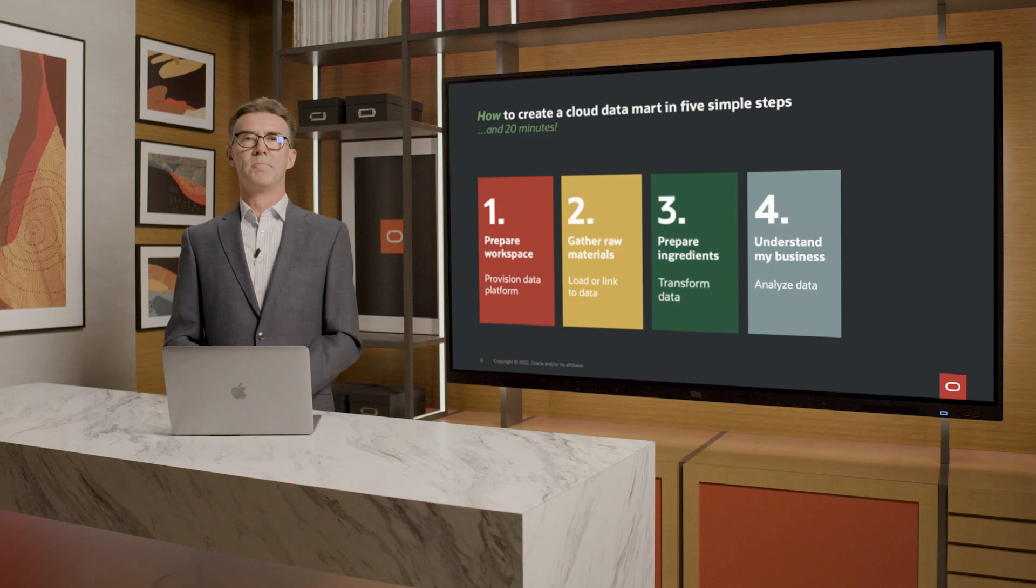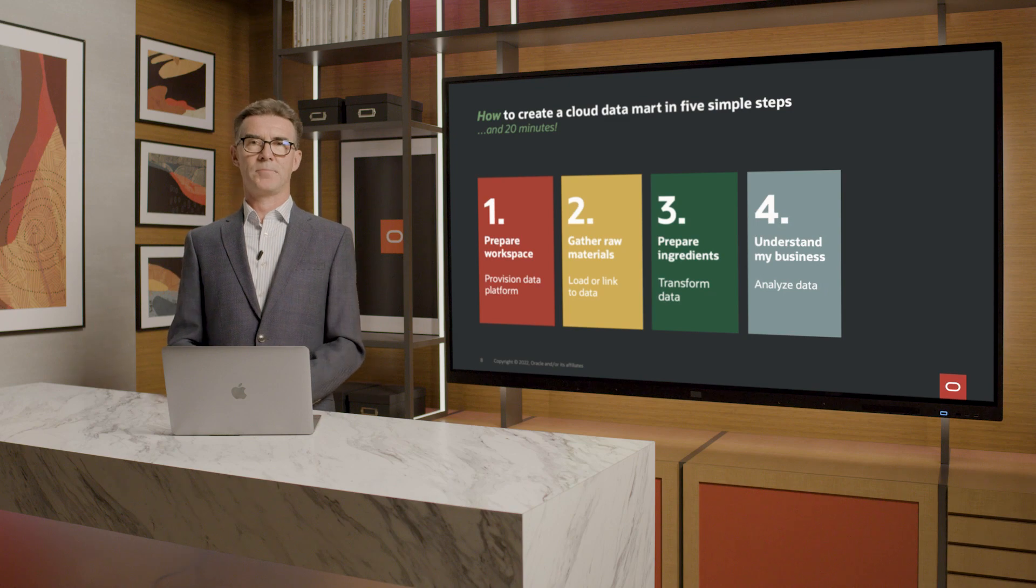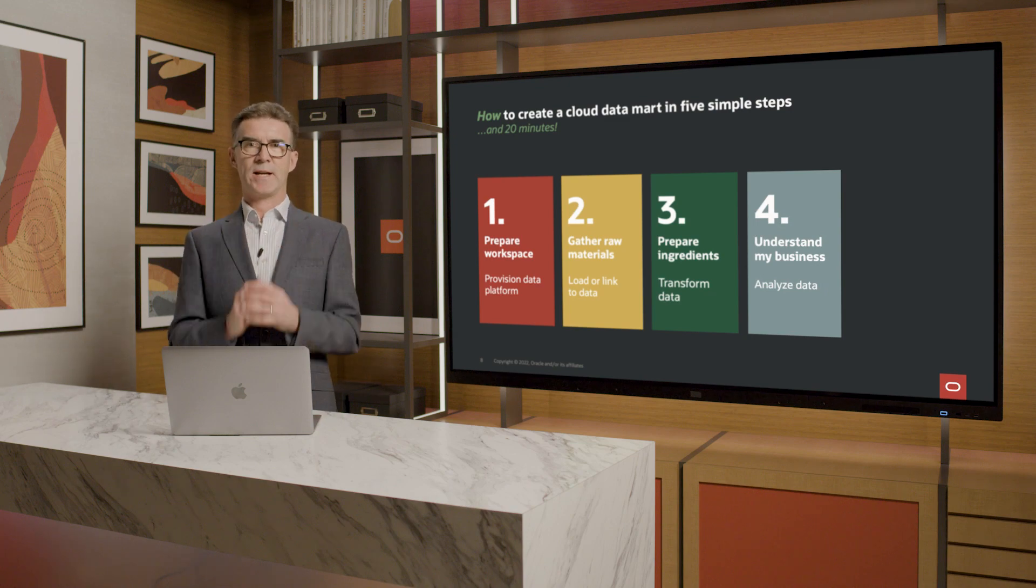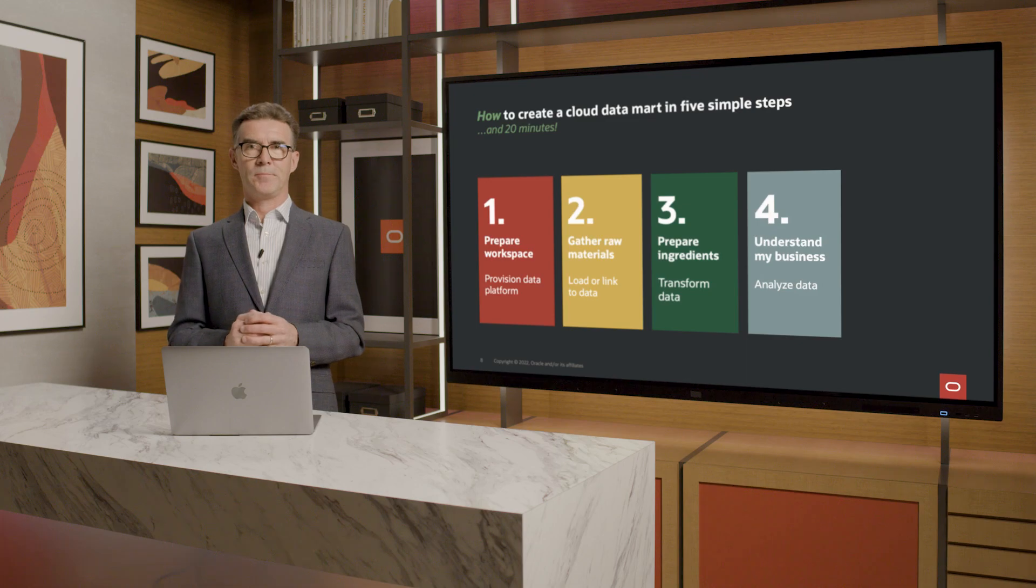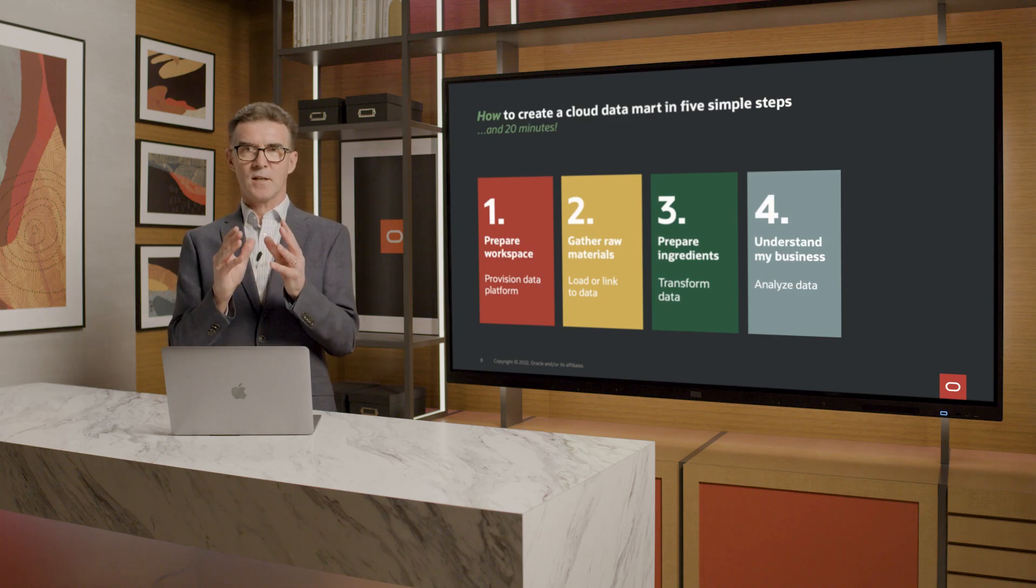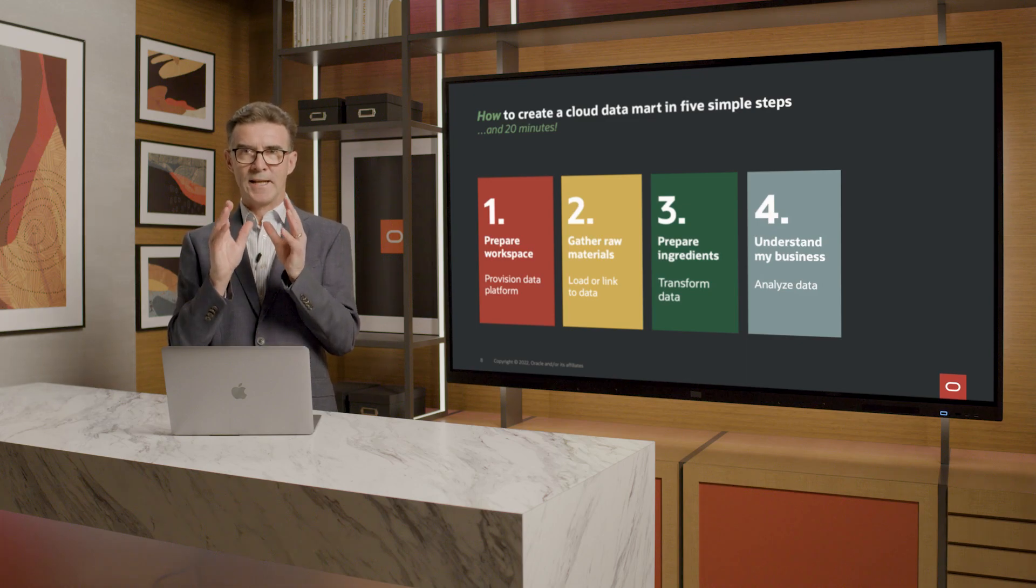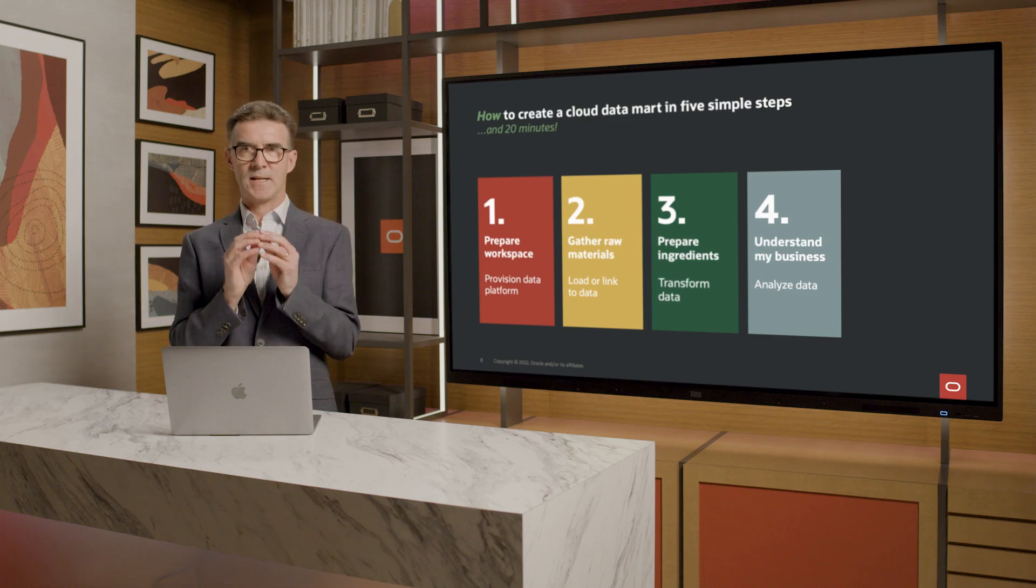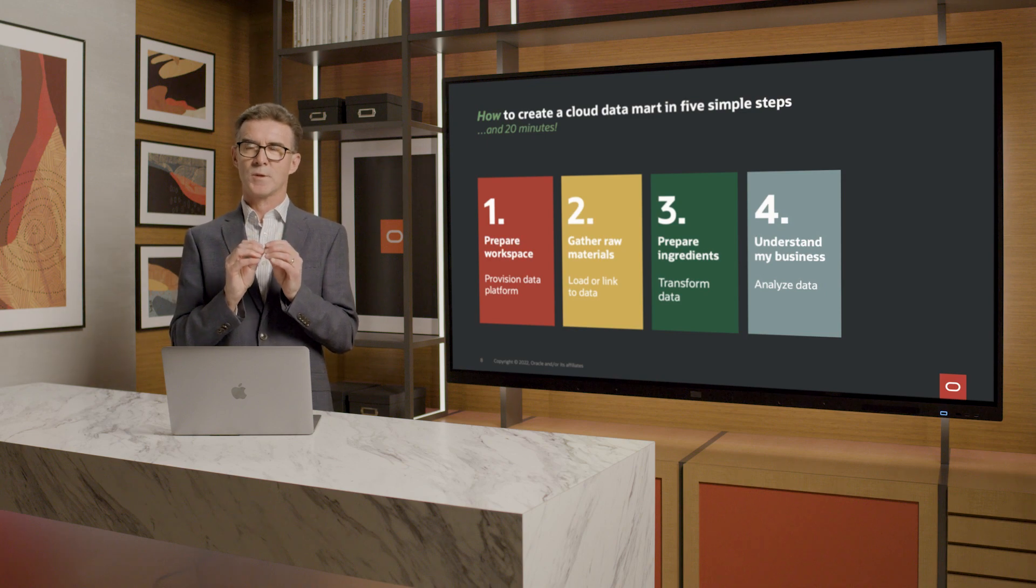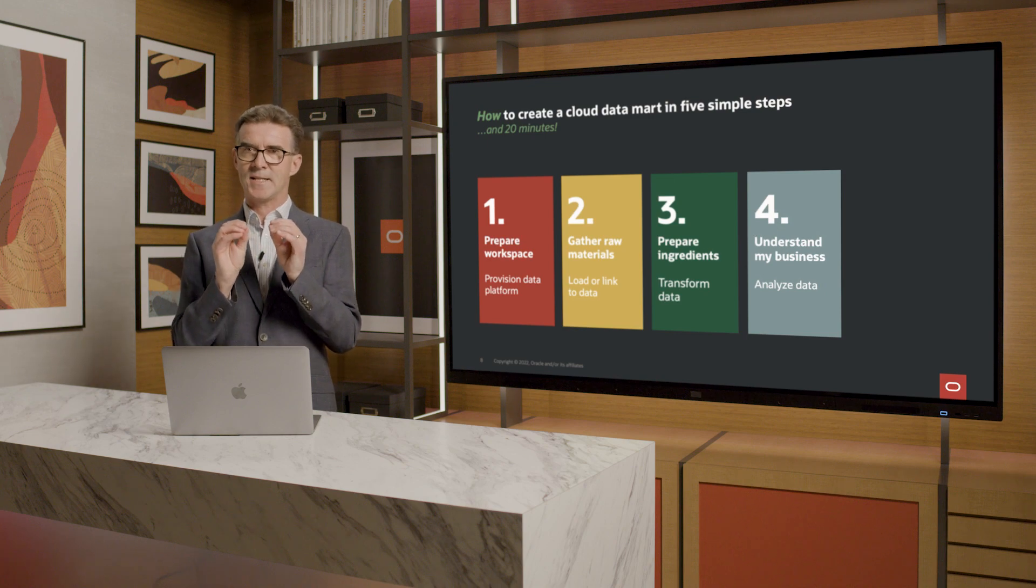Step four, analyze data. So now I've loaded the data and gotten it into the right shape. Next, I want to look at it from an analytic perspective. You might say that I want to take an analytic view. In fact, in Oracle Database, we have a structure helpfully called an analytic view for just this purpose.